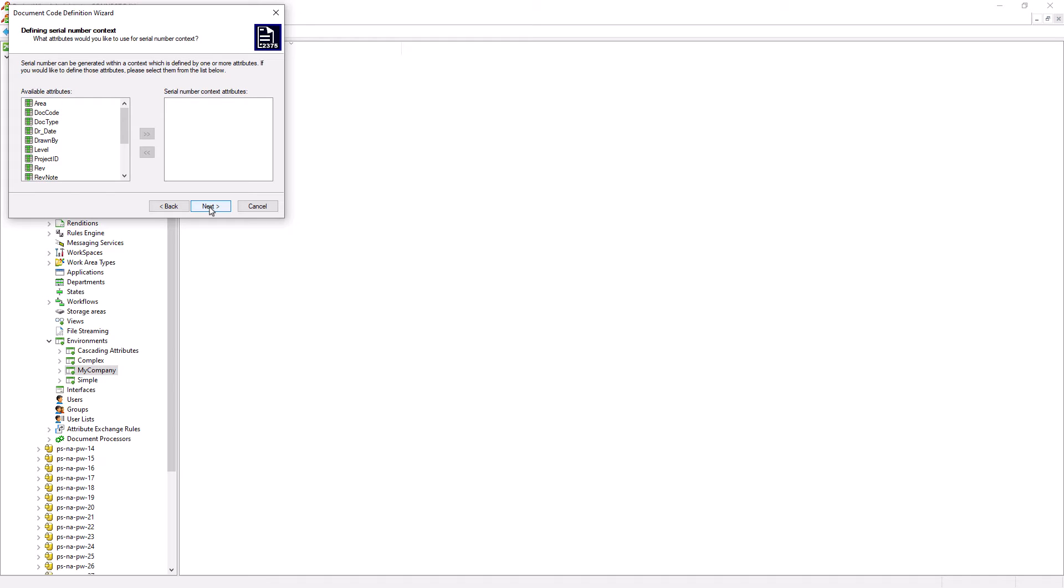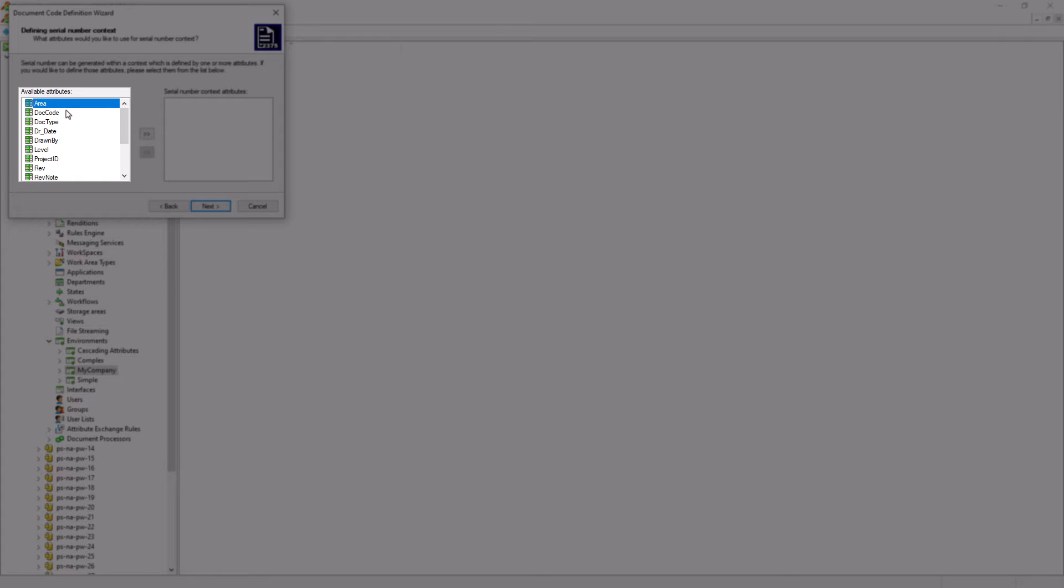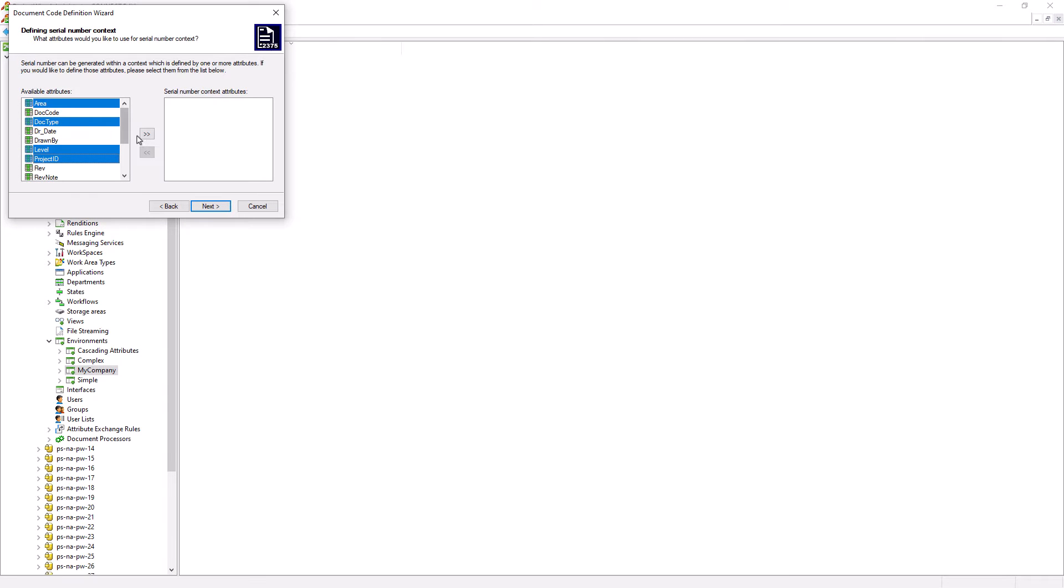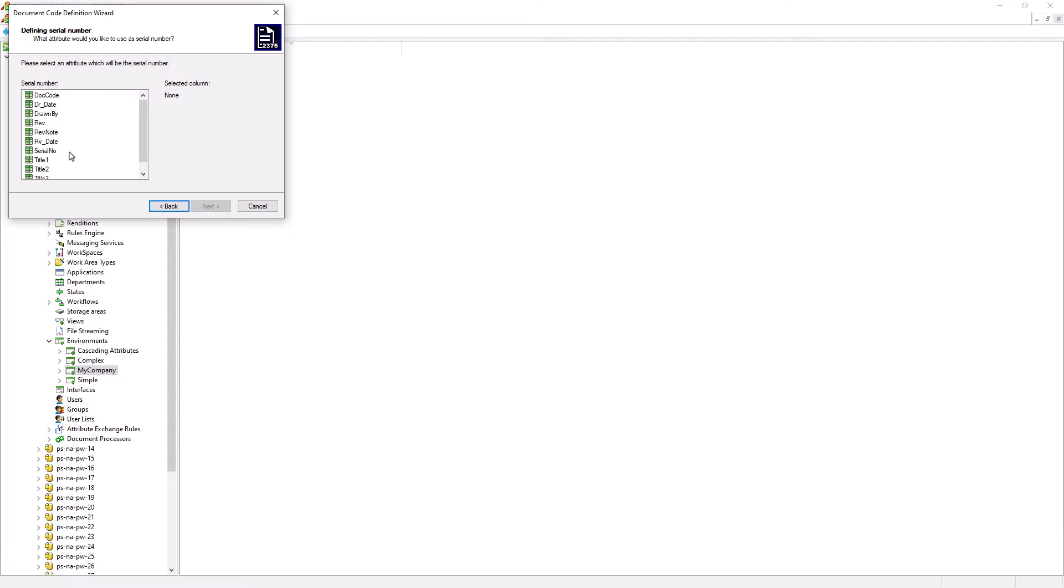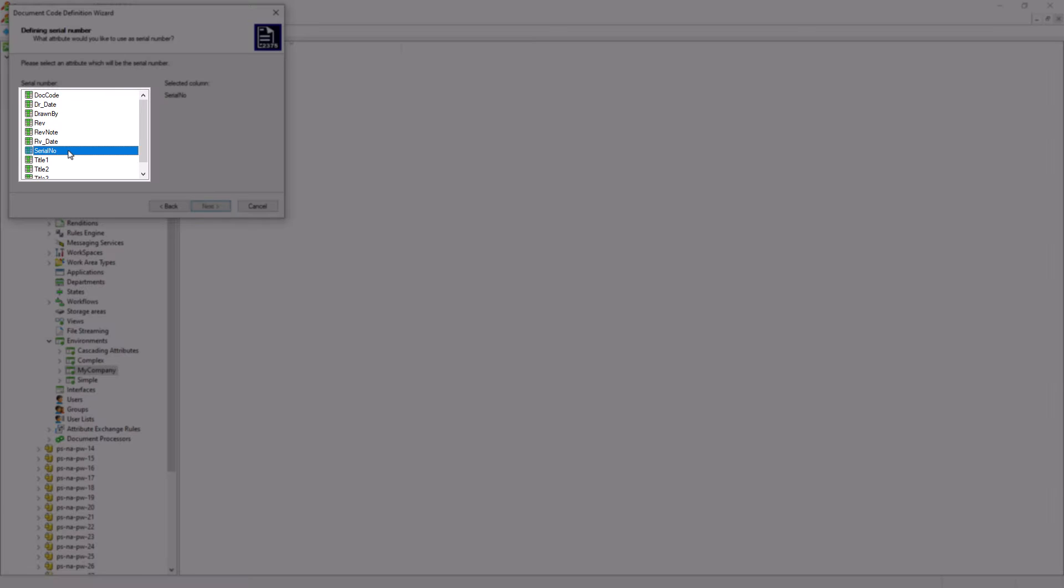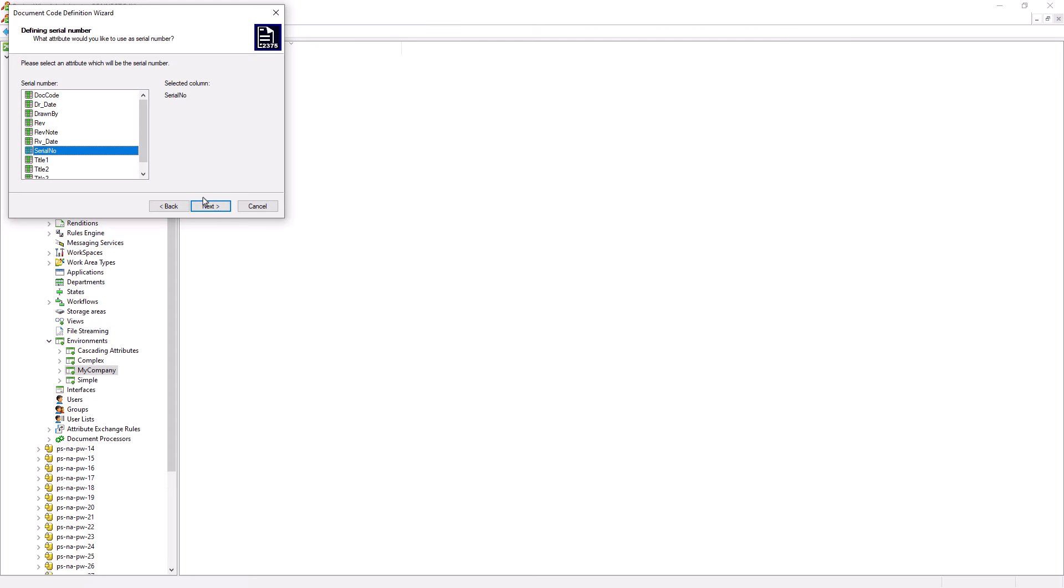This random number when generated by ProjectWise will be based on the four attributes and they are area, doc type, level, and project ID. Let's go ahead and click on the double arrow button and then click next. And attribute serial number will be used to store the five digit number that ProjectWise generated. Let's go ahead and click next.